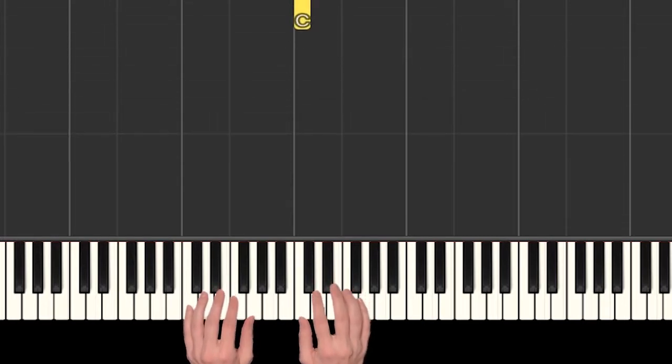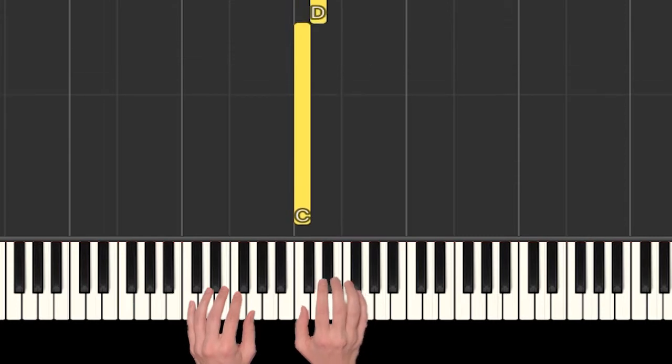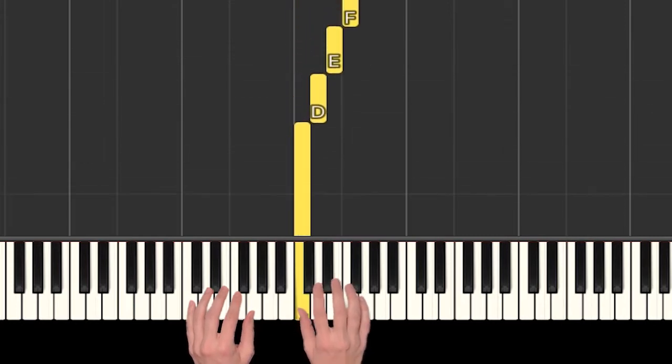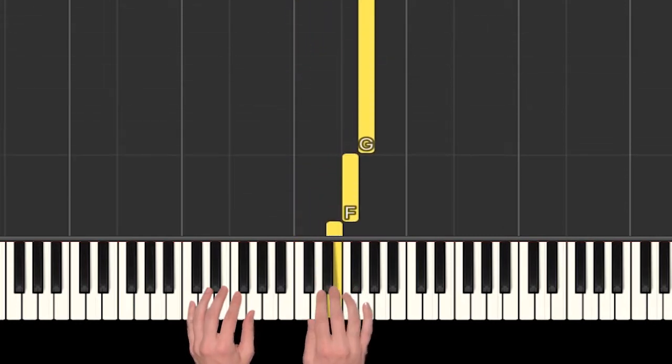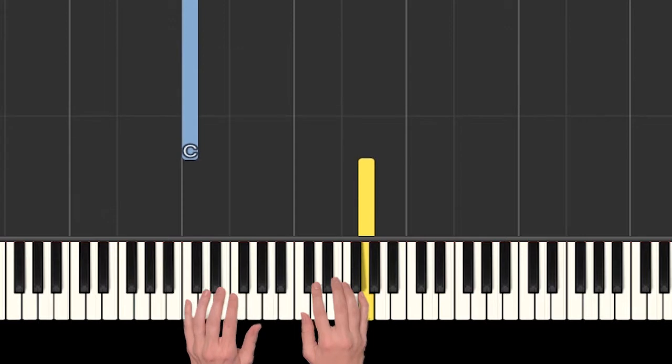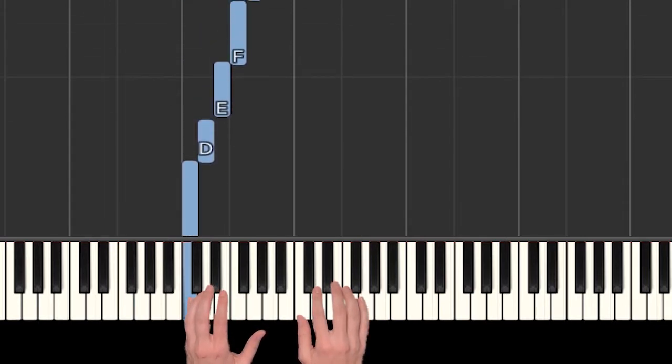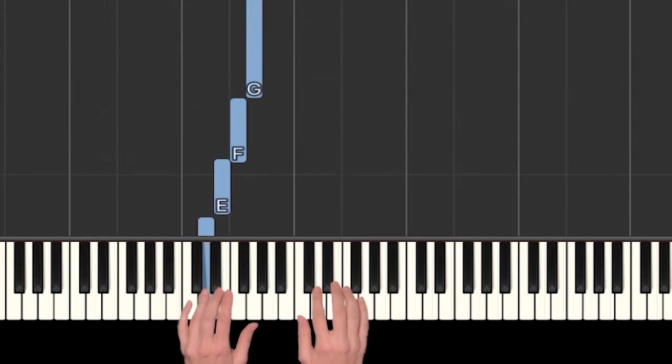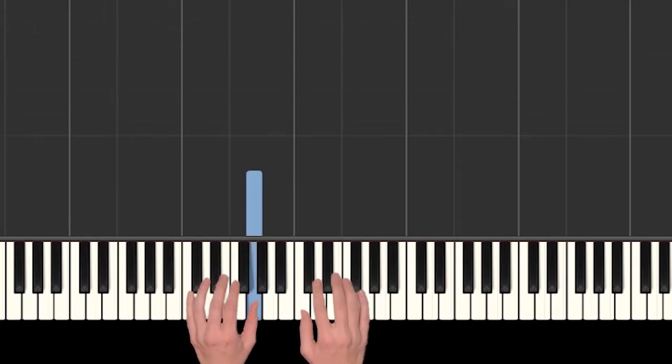For this song we need to be in C position where our right hand thumb is on C and then we have D, E, F, and G. Our left hand finger 5 is on C and then we have D, E, F, and G.